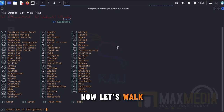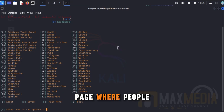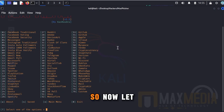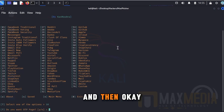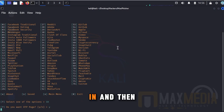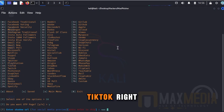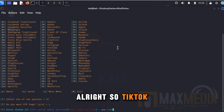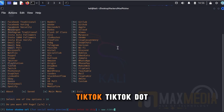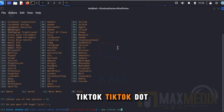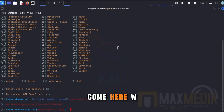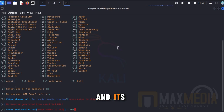Let me walk you through an example. We are going to create a TikTok page where people will think it is a real TikTok page. So let me go here — it is www.tiktok.com — a TikTok clone.